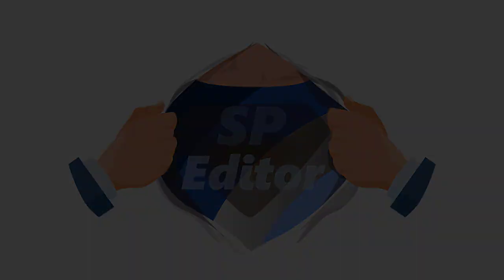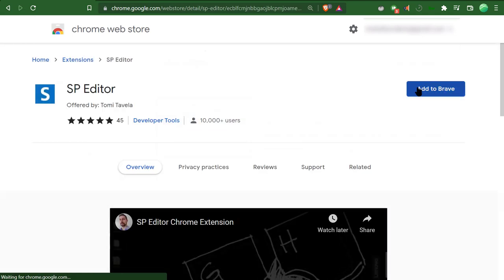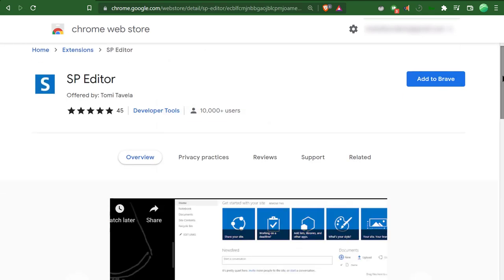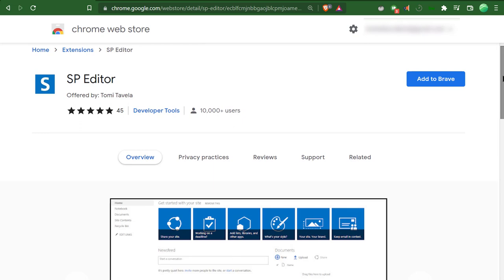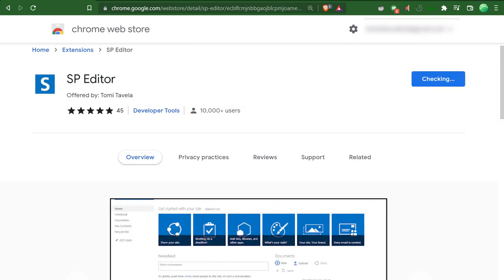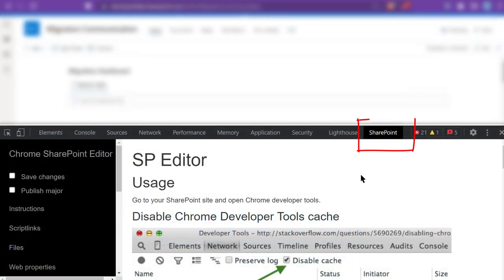SP Editor is available for Chromium-based browsers, including Google Chrome and Microsoft Edge. After you install it, you'll see a new SharePoint tab in your browser's developer tools.